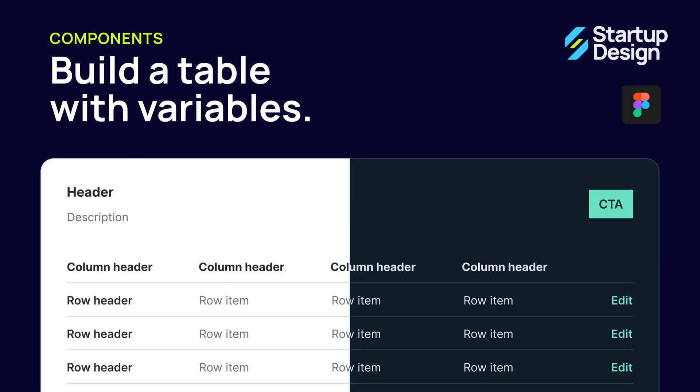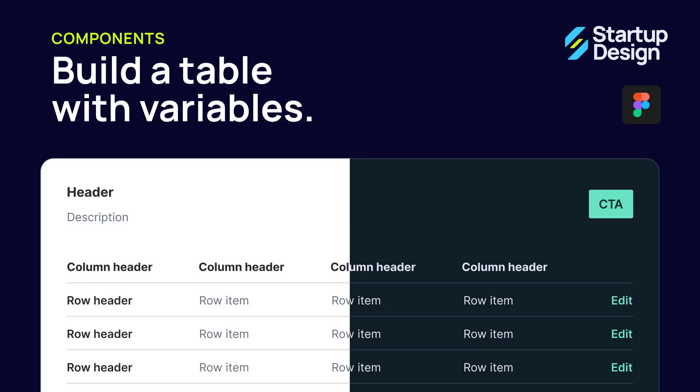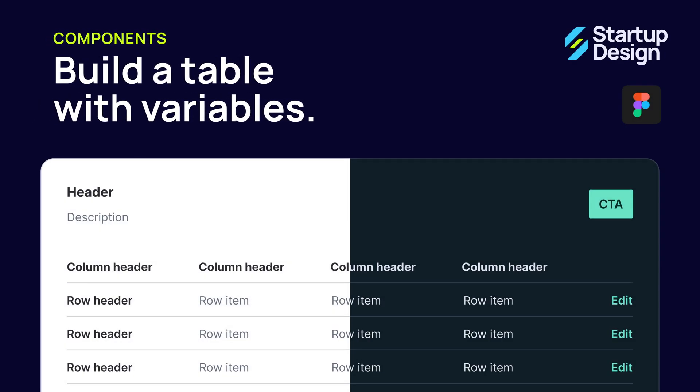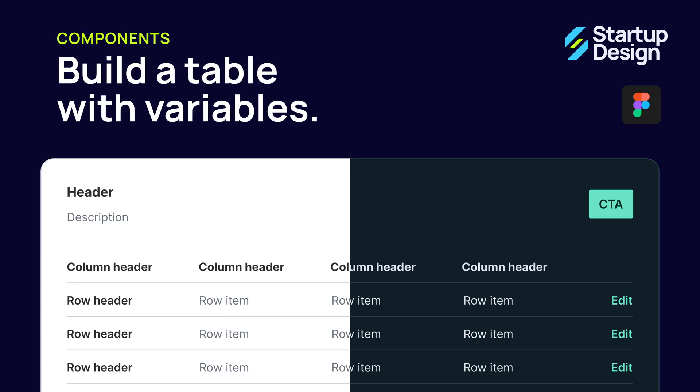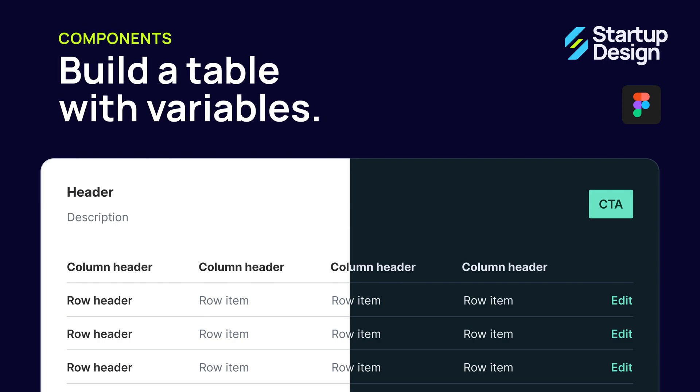Today, I'm going to show you how to build a light and dark mode table component in Figma using variables.